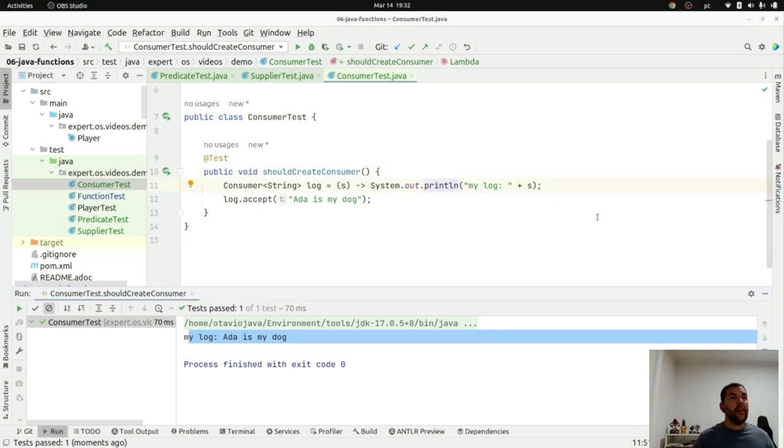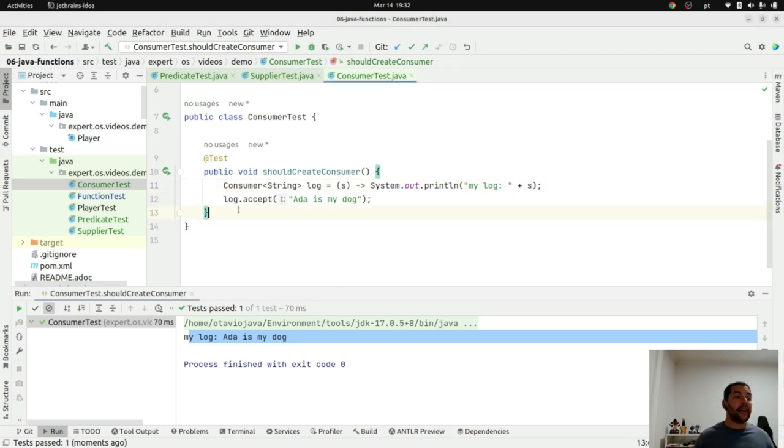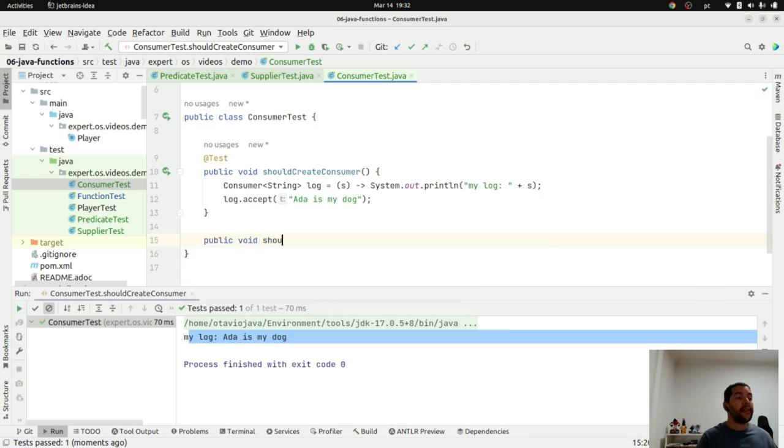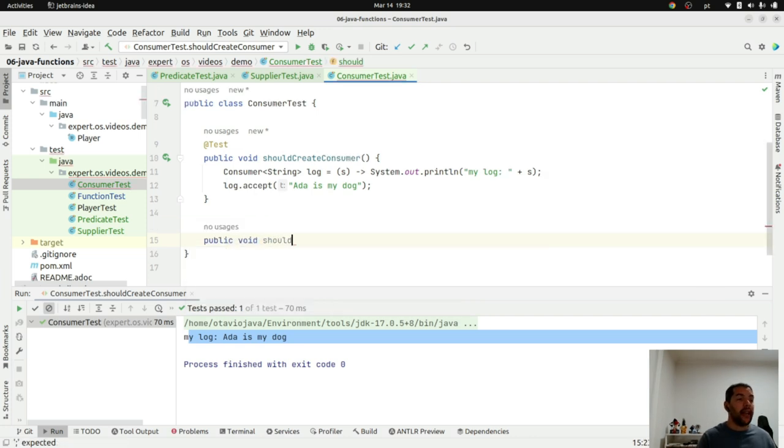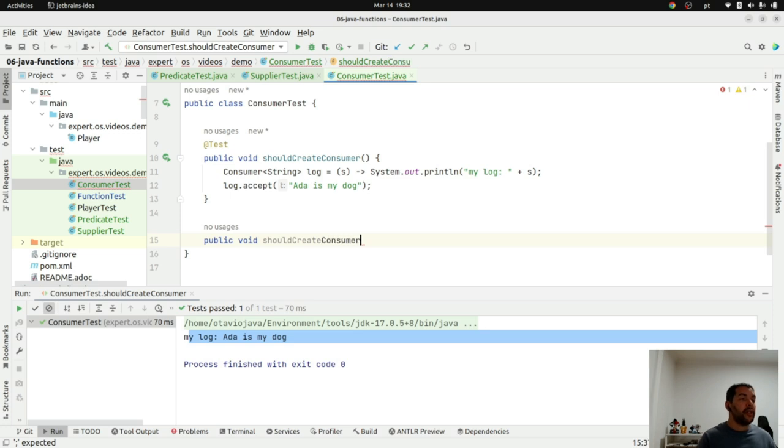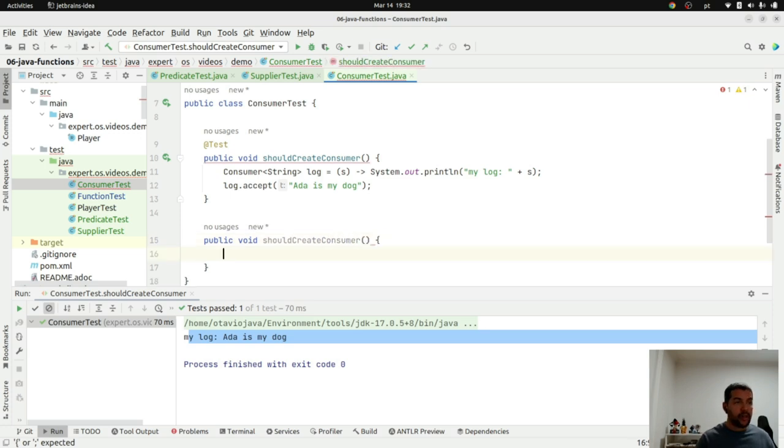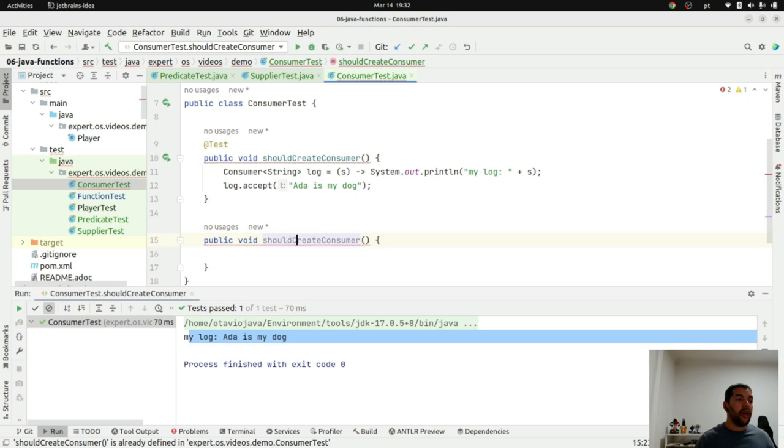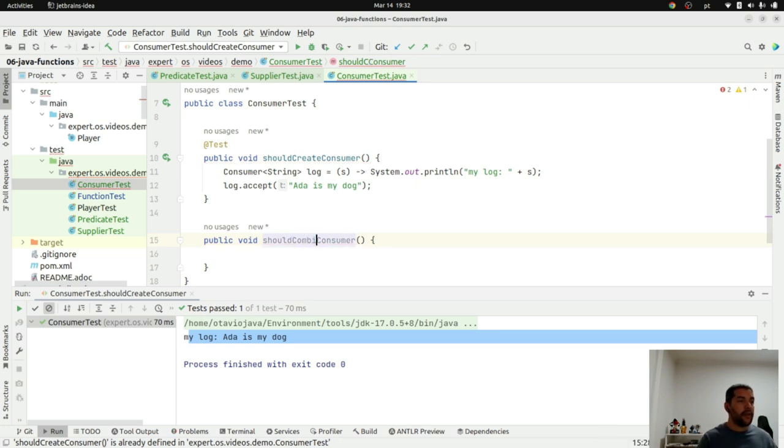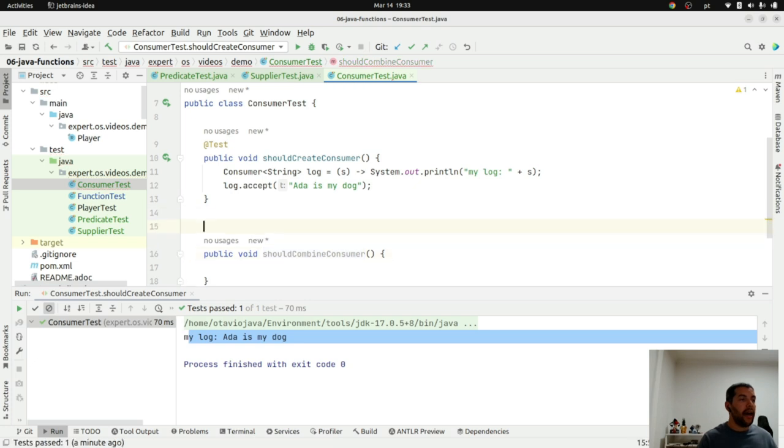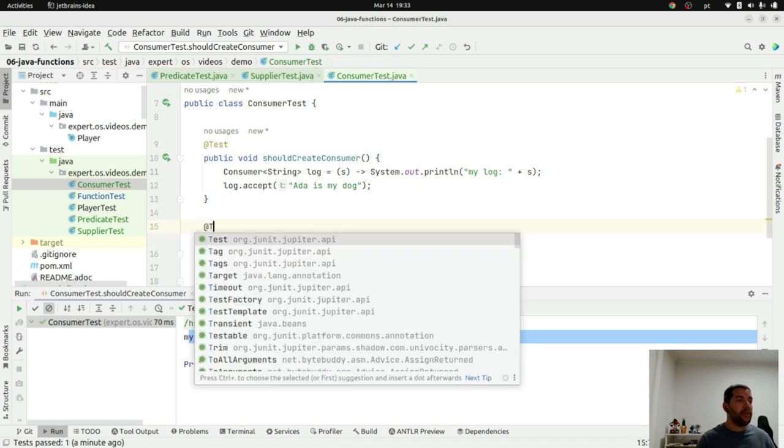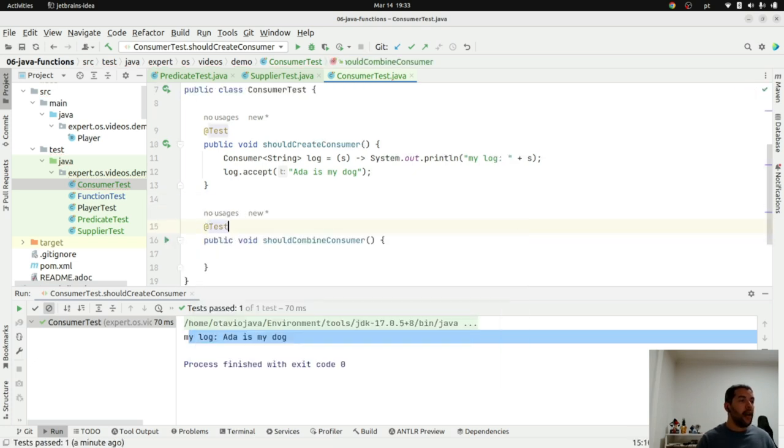The final and last question for today is how can I combine consumer. So, I will create a test should combine consumer. I will create my test here.